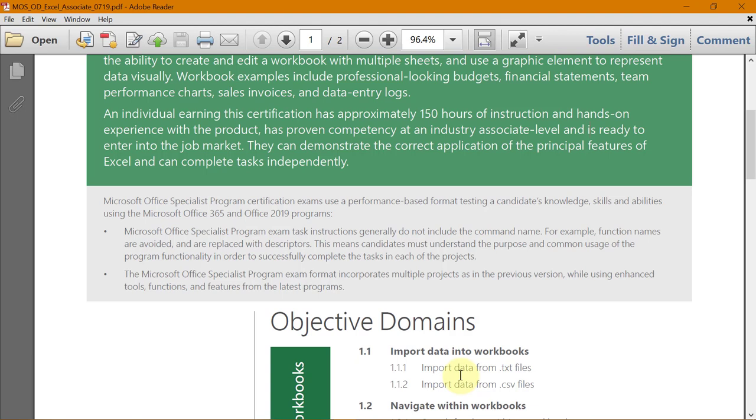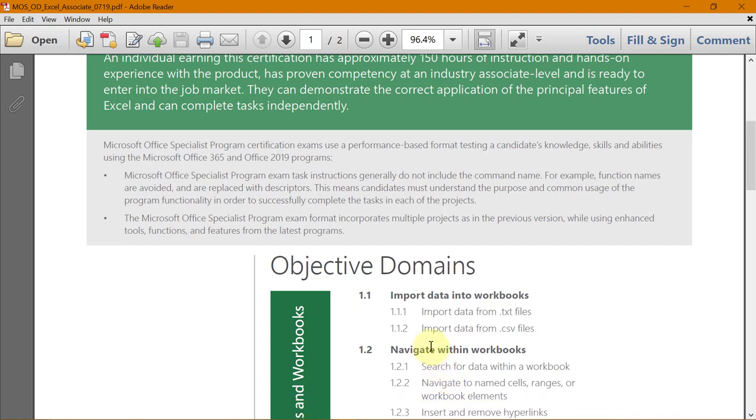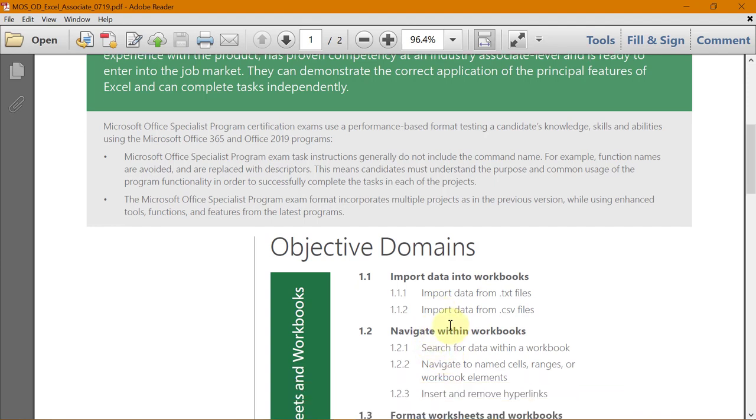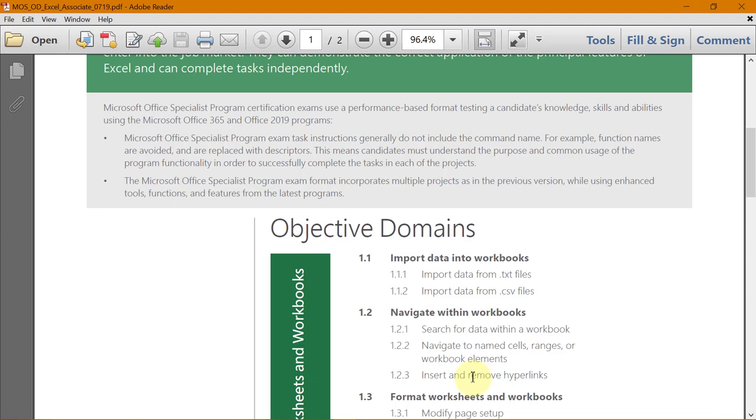I hope you liked this video. If you did, do like the video and subscribe to the channel. And wait for the next video, wherein I'll be telling you the next topics, which is navigating within a workbook. So how to search for data within a workbook, navigate to named cells, ranges, and workbook elements, and how to insert or remove hyperlinks. So this is a very important topic. Stay connected. So until the next video, this is your guru now signing off for the day. Have a wonderful day ahead. Happy learning.